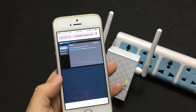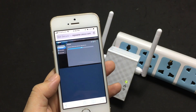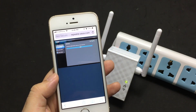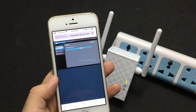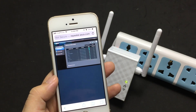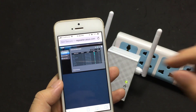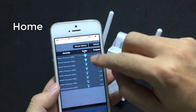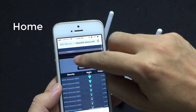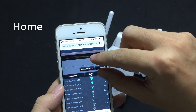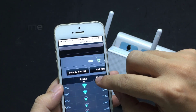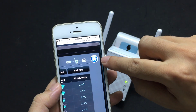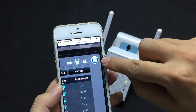Wait a minute. Find the house-shaped icon.